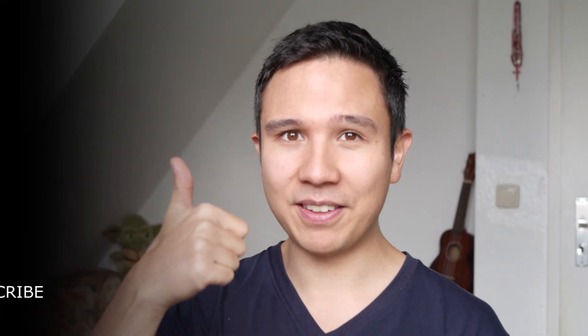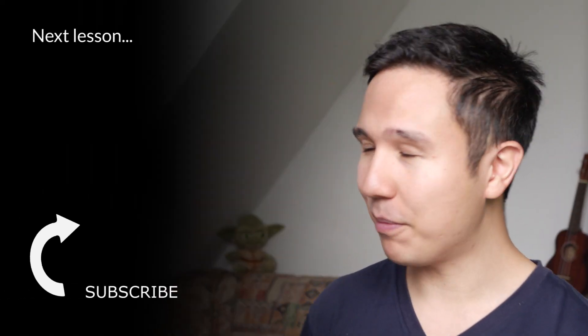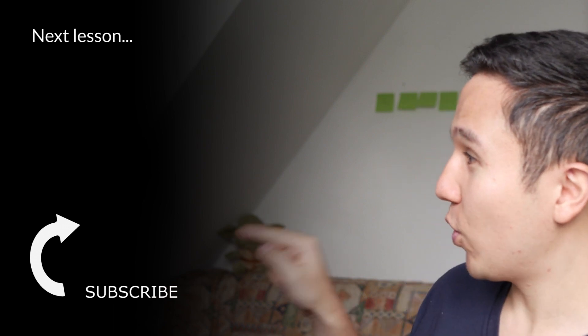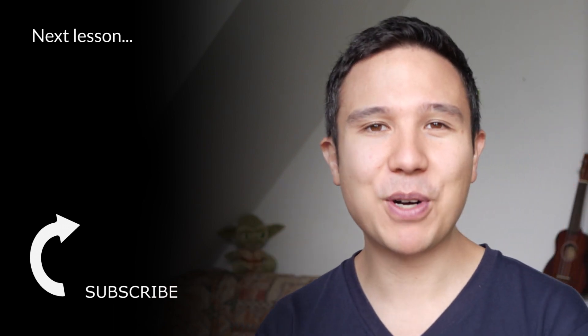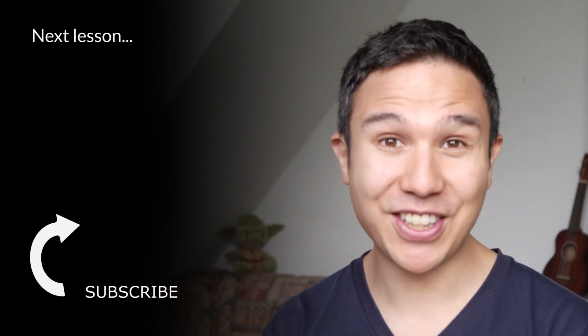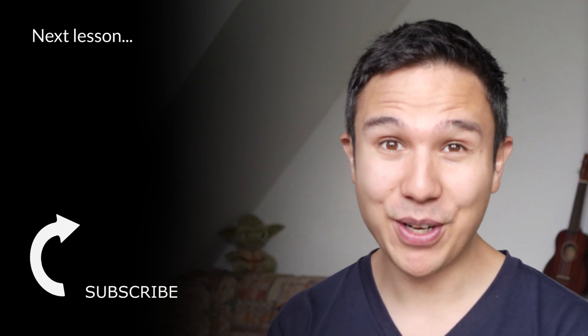But now, if you have any questions, then please leave them in the comments below, and if you like this video, then please give us a thumbs up, but also subscribe to our channel, because we'll bring you new videos just like this one every week.